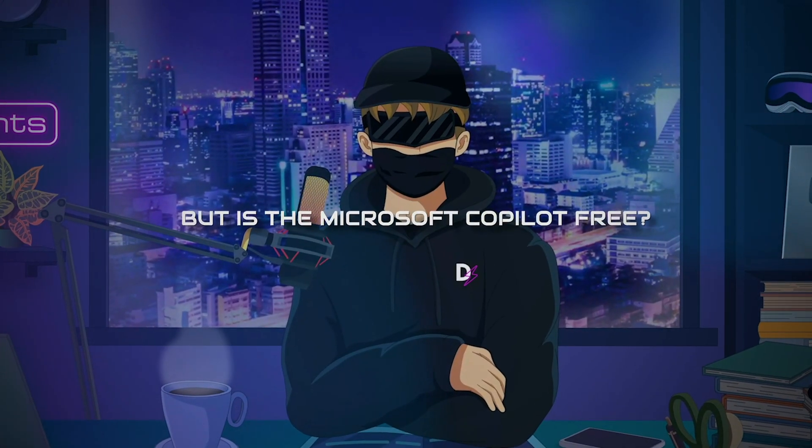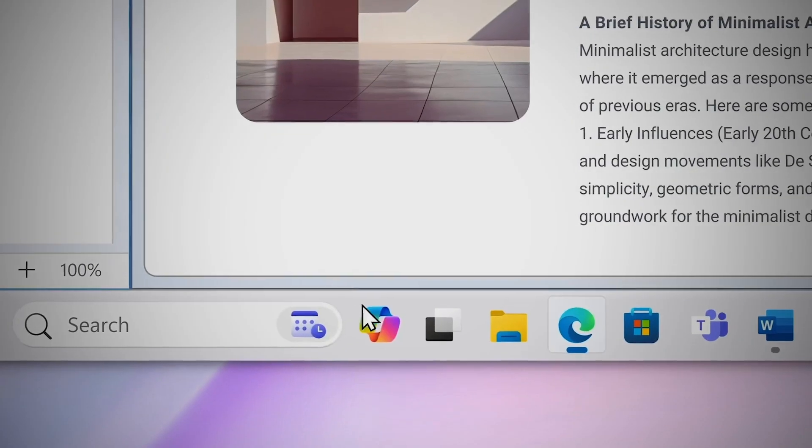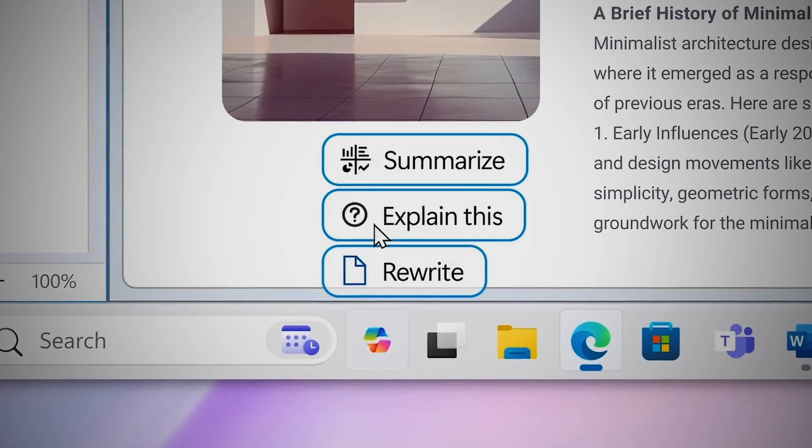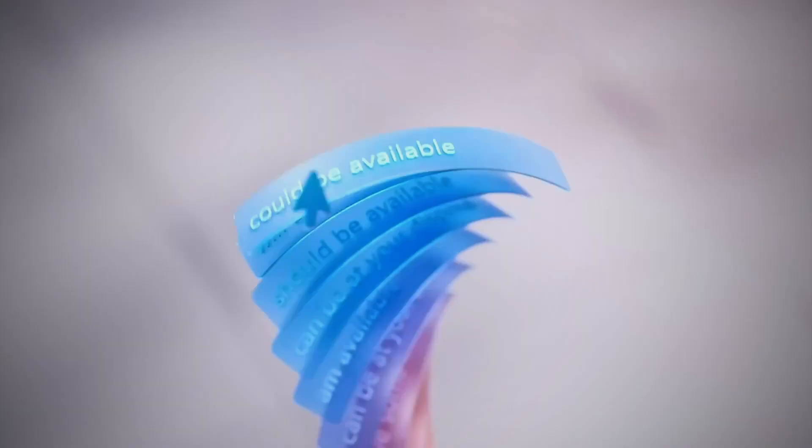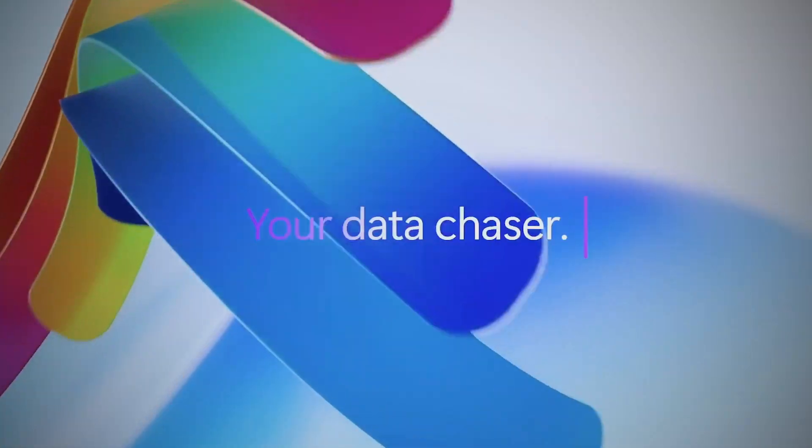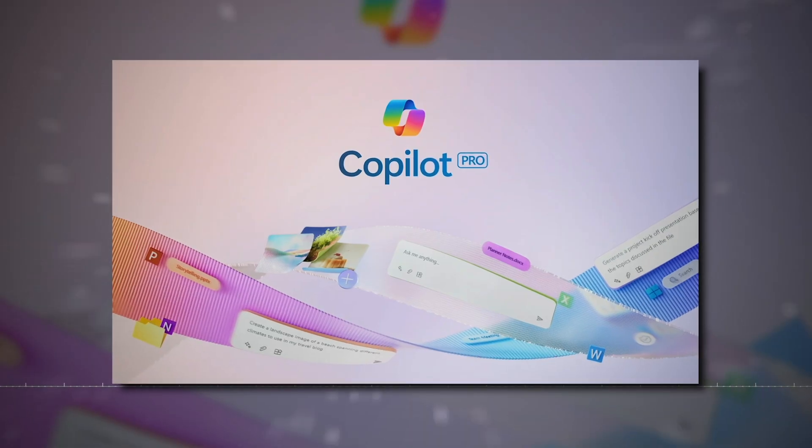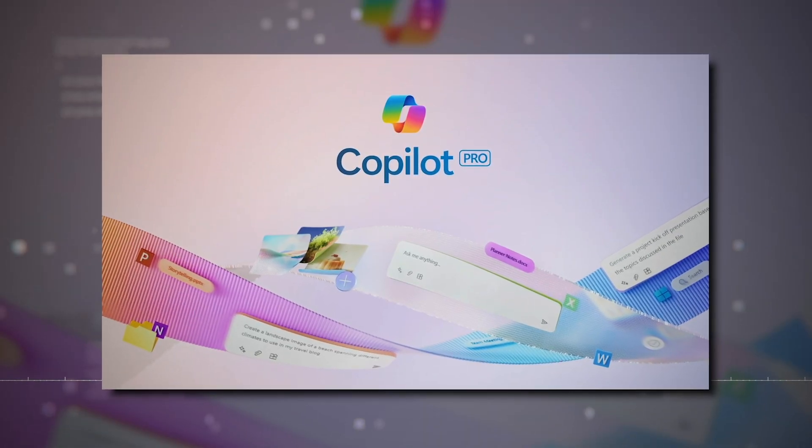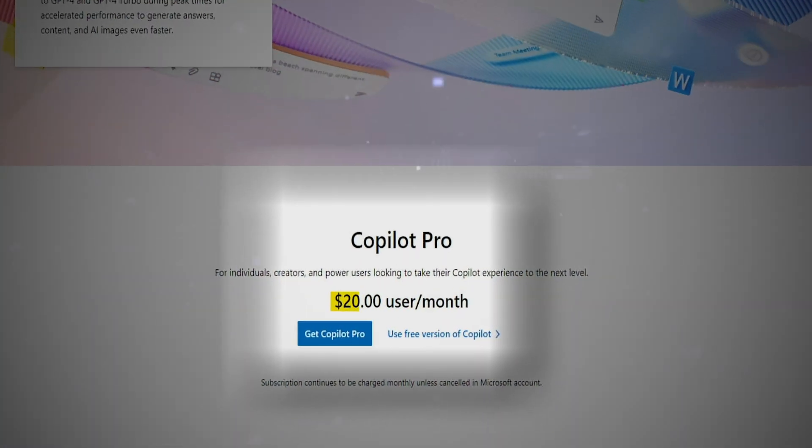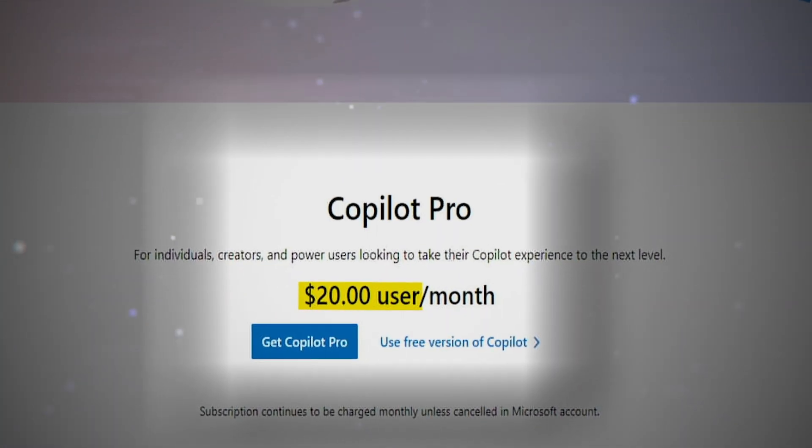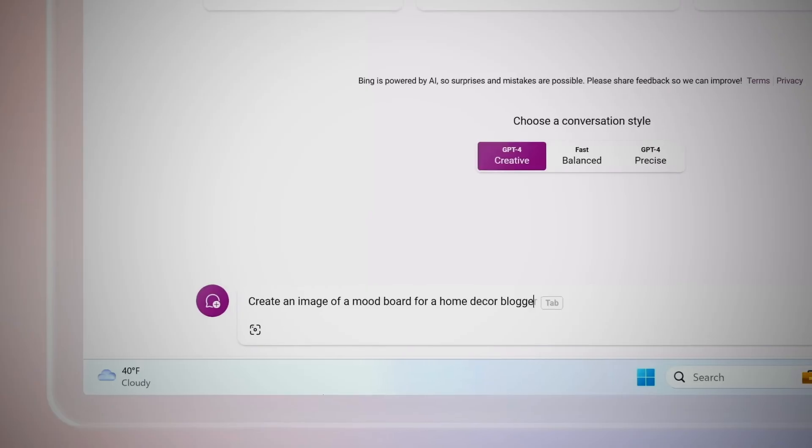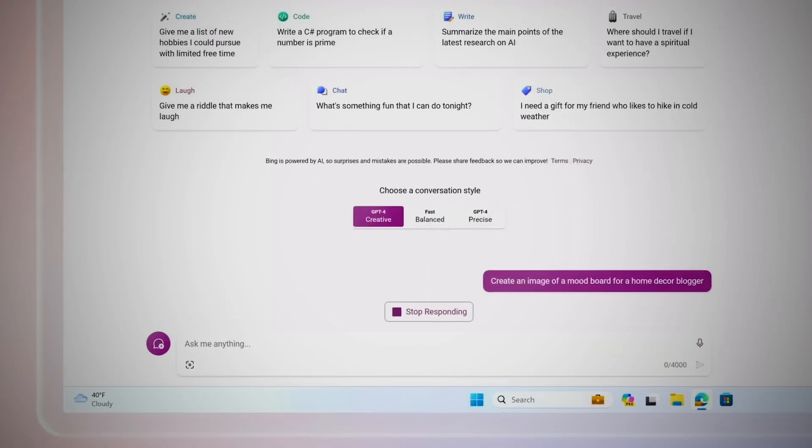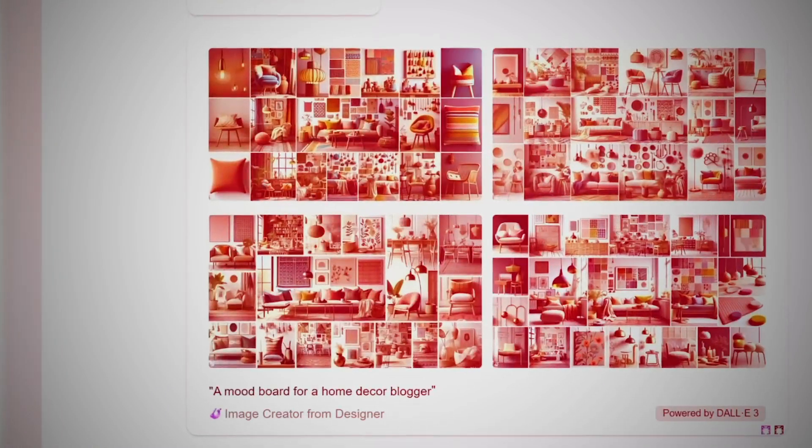But is the Microsoft Copilot free? Microsoft Copilot's basic version is available for free, offering a range of helpful features. However, for those craving more options, there's Microsoft Copilot Pro. This upgraded version, priced at $20 per month, introduces new capabilities for individual users, taking the experience to the next level.